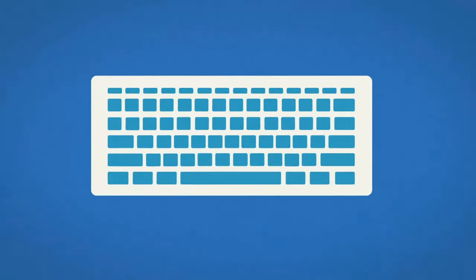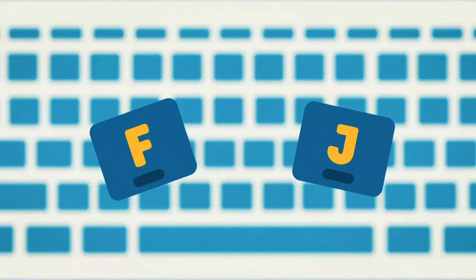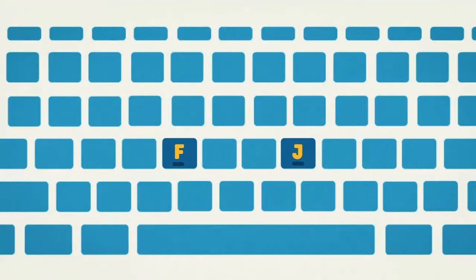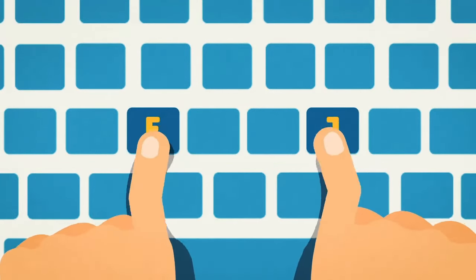Do you notice anything different about the F and J keys? They have bumps! Now place your index finger on those keys and feel the bumps.